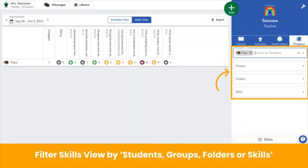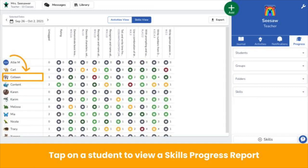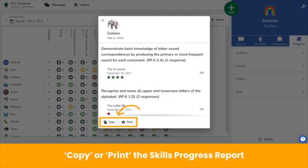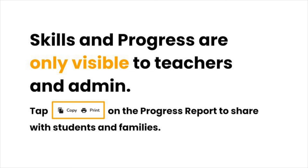For more specific views, use the filtering controls on the right. Filter by student, groups, folders, and skills. You can even generate a shareable skills progress report by tapping on a student's name. Under each skill is the date and rating of posts tagged to that skill. You can copy or print this report to share with students and families. Skills and progress skills view are only visible to teachers and administrators, so make sure to share the progress report with students and families so they can view student progress and growth.